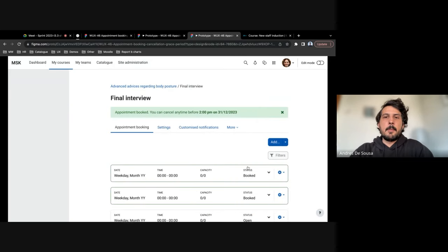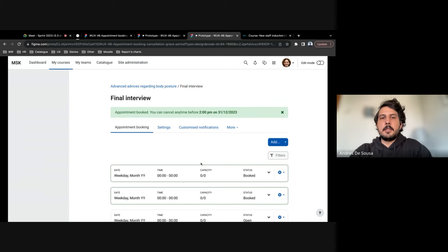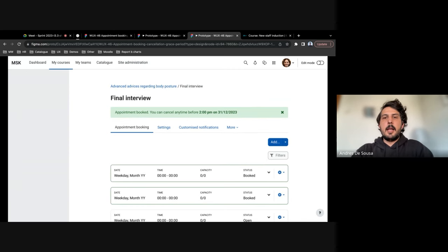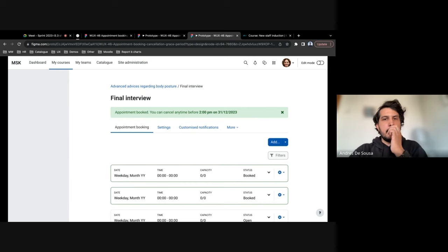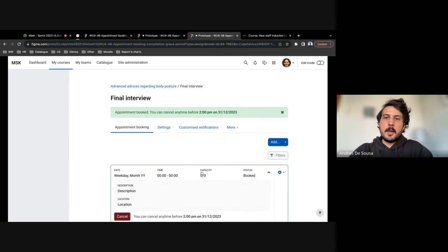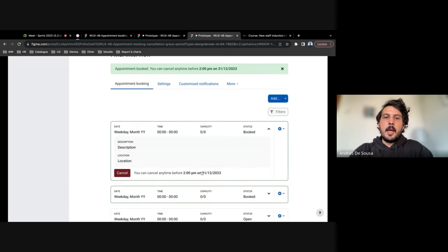So they confirm that, and then a notification shows up allowing them to see that they can cancel until a certain time and date.